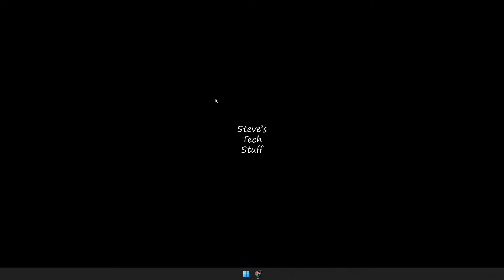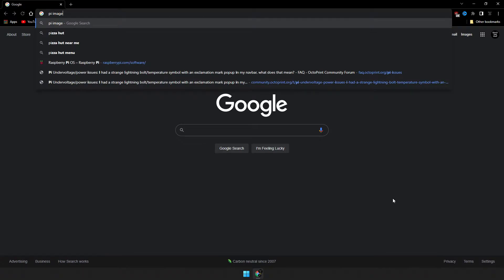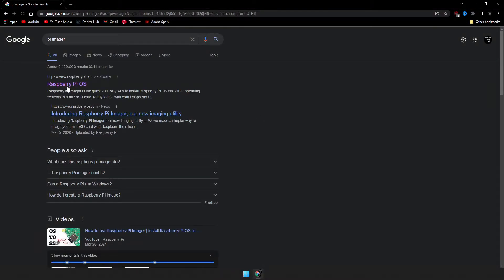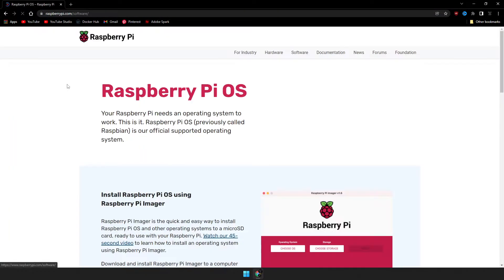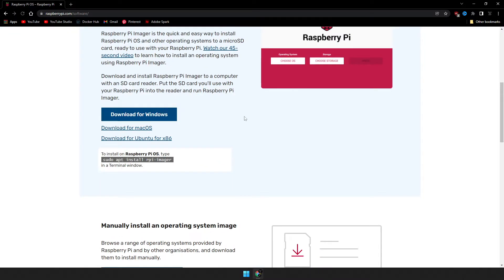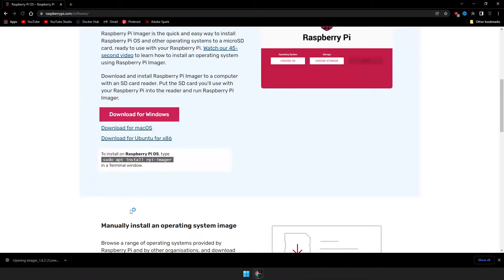The first thing we need to do is open up your favorite web browser and head on over to Google, and we're going to do a search for Pi imager. It should be the first link here. Download this for your operating system, and then once we have this downloaded, go ahead and run it.